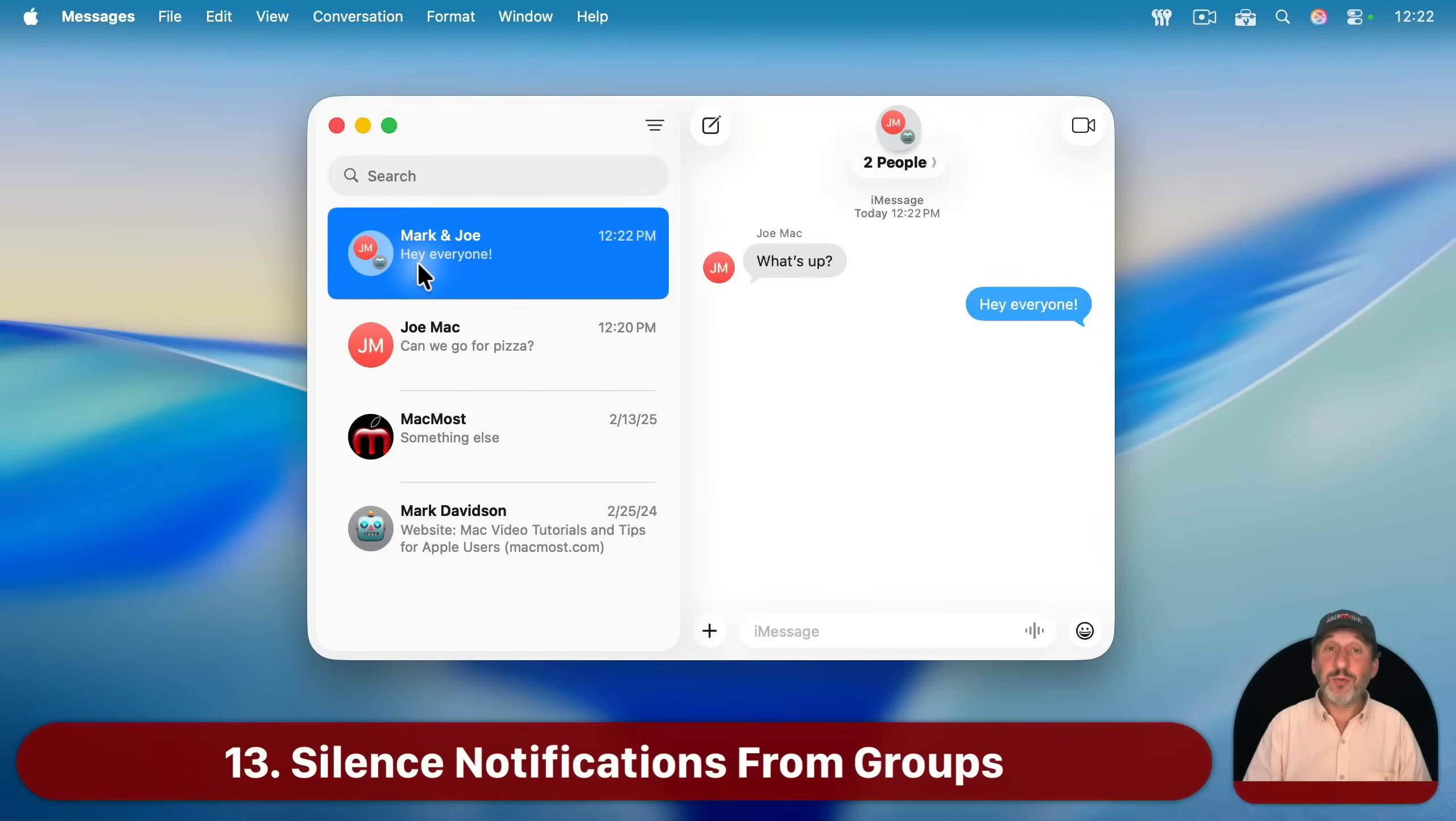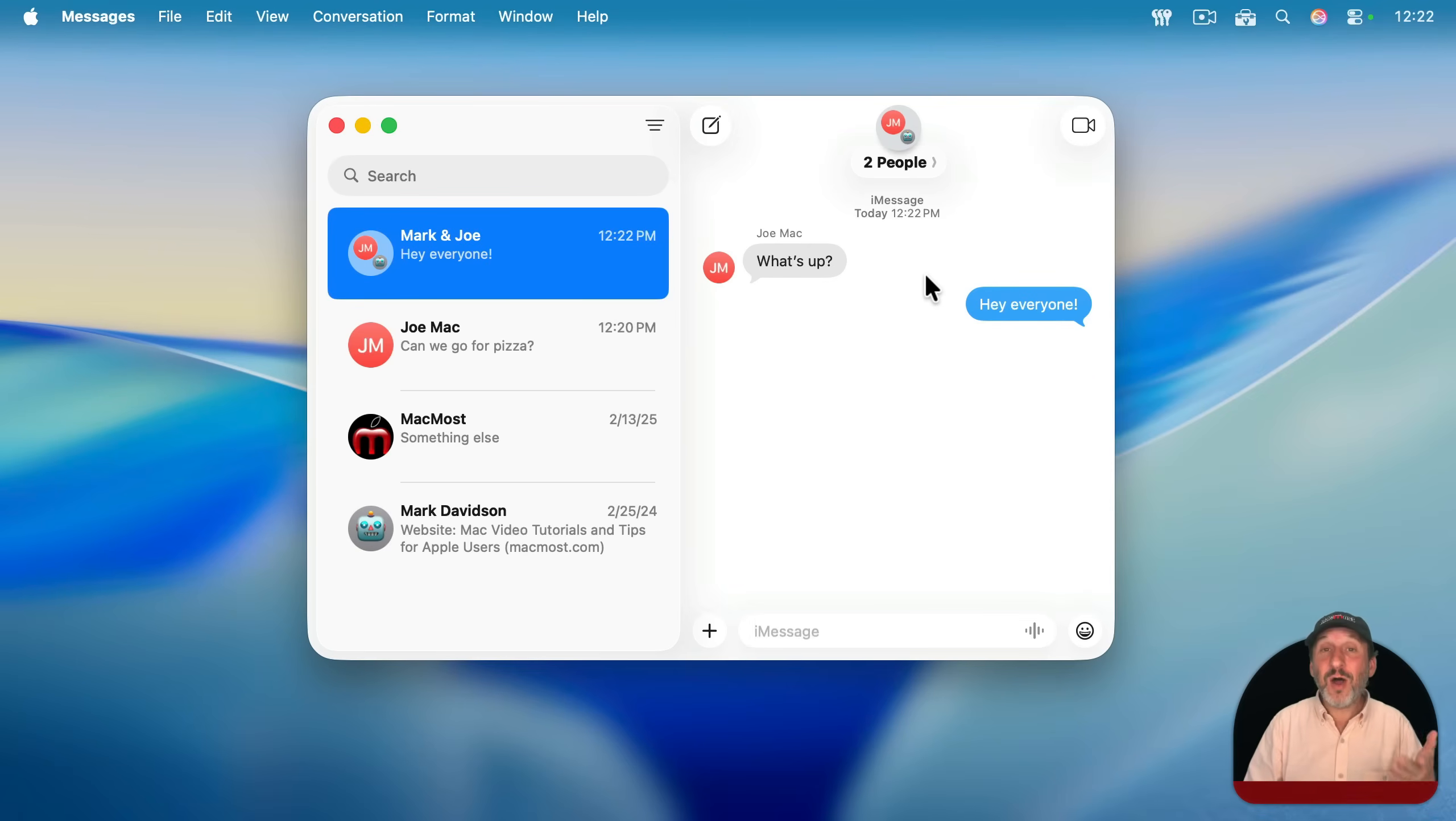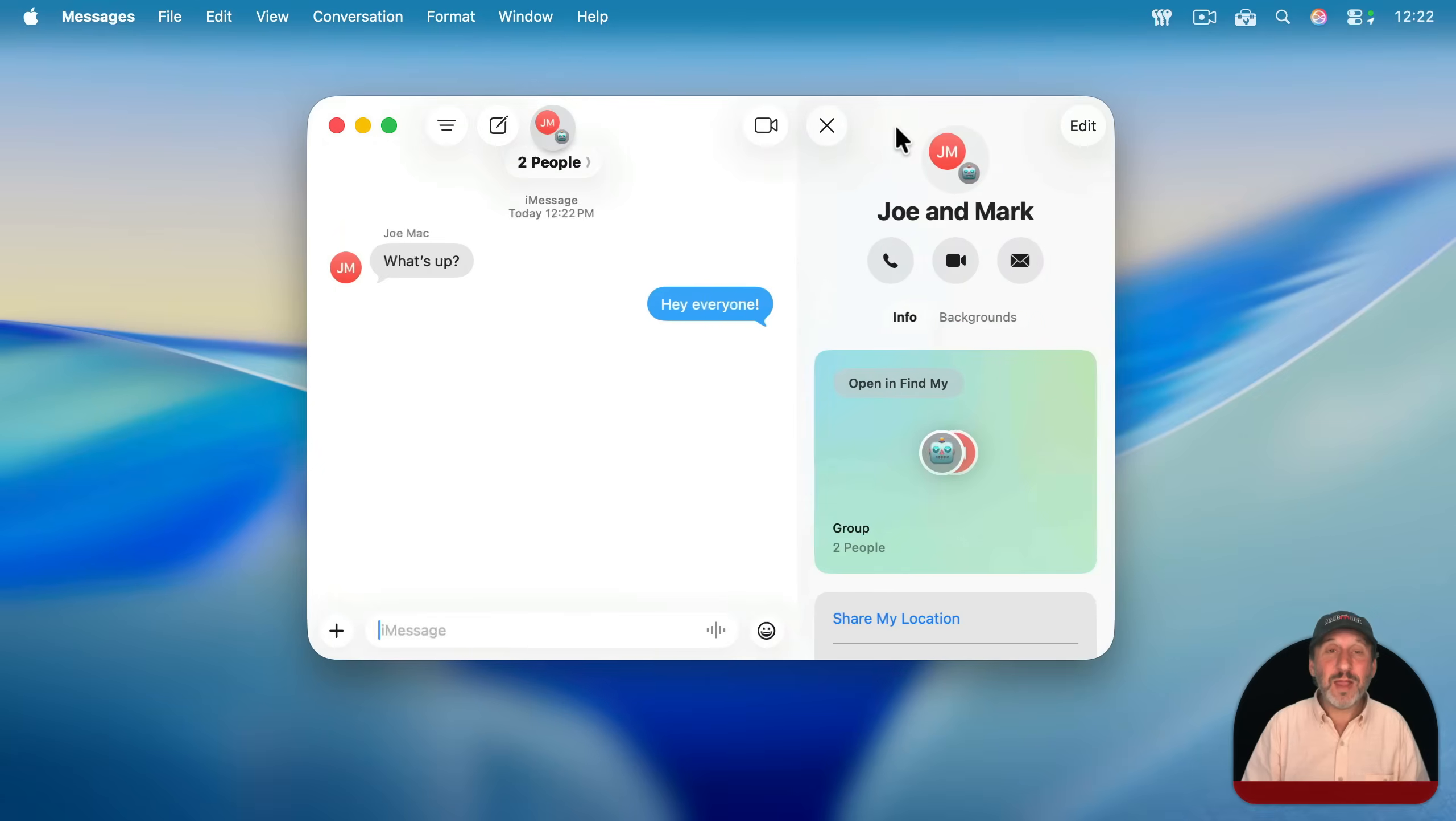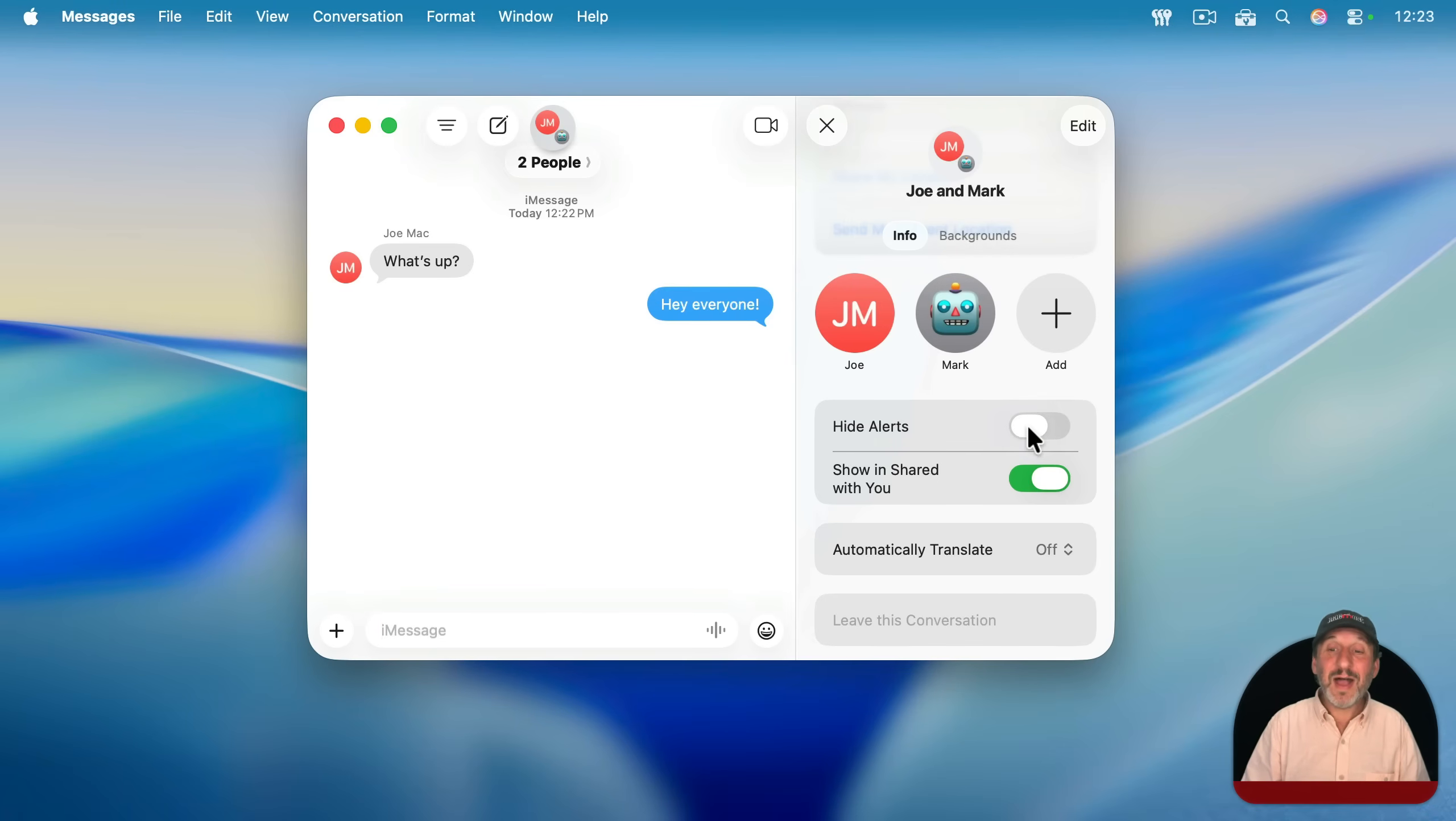Now let's talk about group chats for a minute here. Let's say you're in a group chat like this one and there are a lot of people sending a lot of messages and you're just getting tons of alerts. All these notifications are coming up all the time. You can silence those by clicking up here on the icon that represents the conversation, which brings up the information here on the right, showing you things about this conversation.